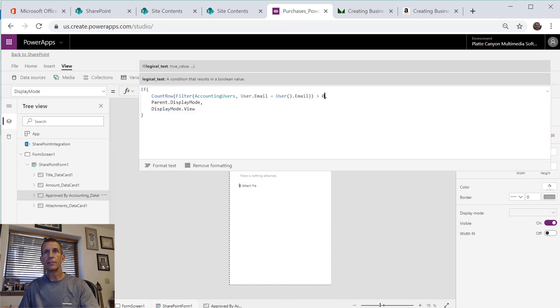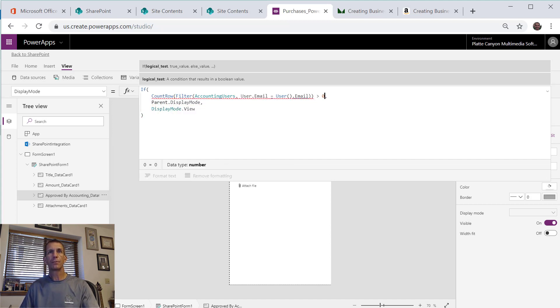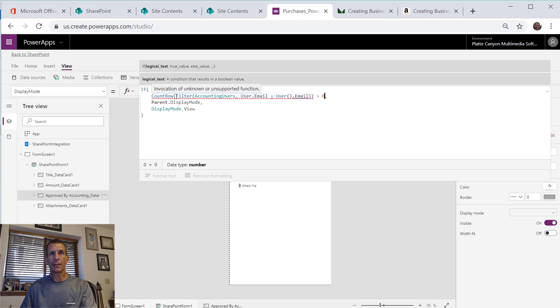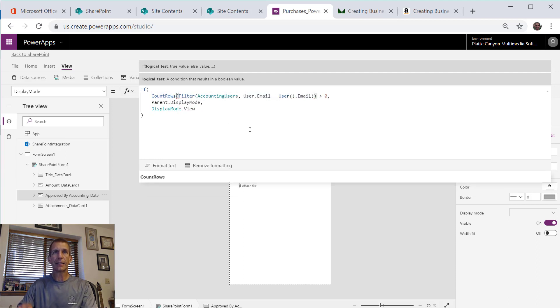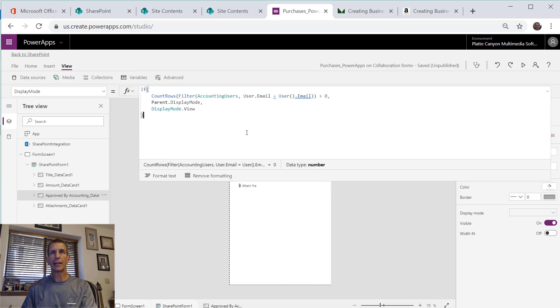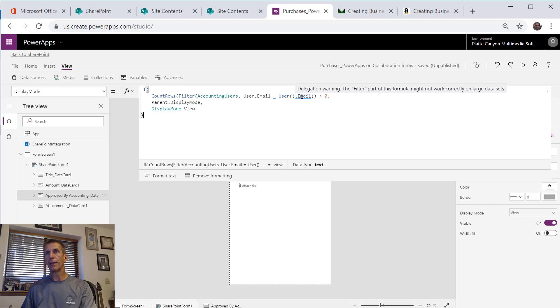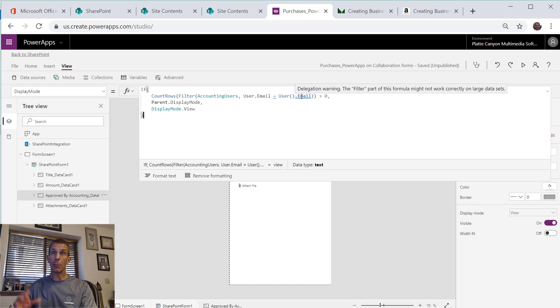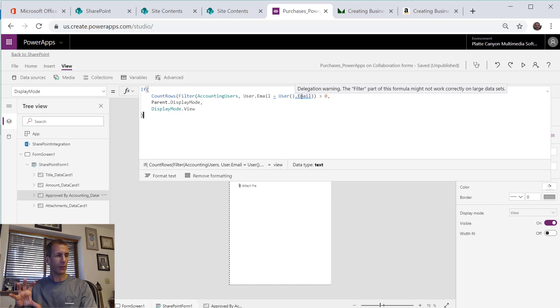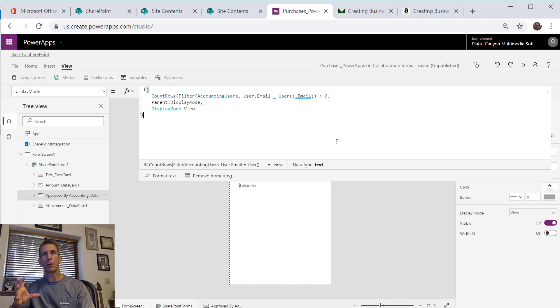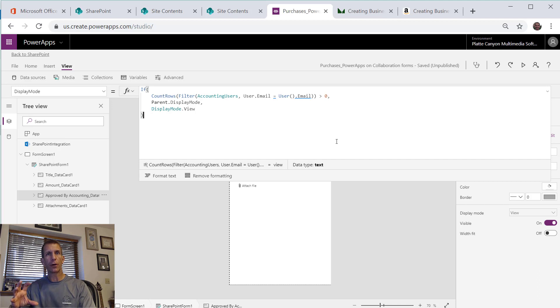If we say count rows filter, so we put that like that, and then that's greater than zero. I forgot the S there, let's try that. Notice this is real important: delegation warning, the filter part of this formula might not work correctly on large data sets.